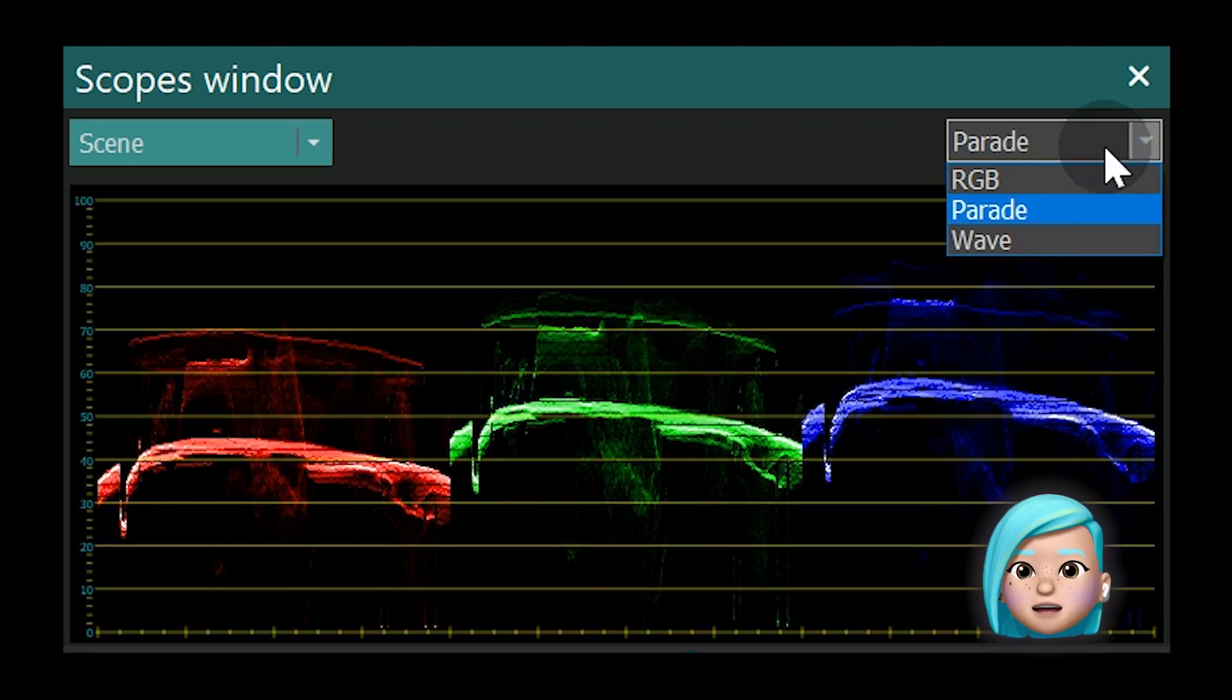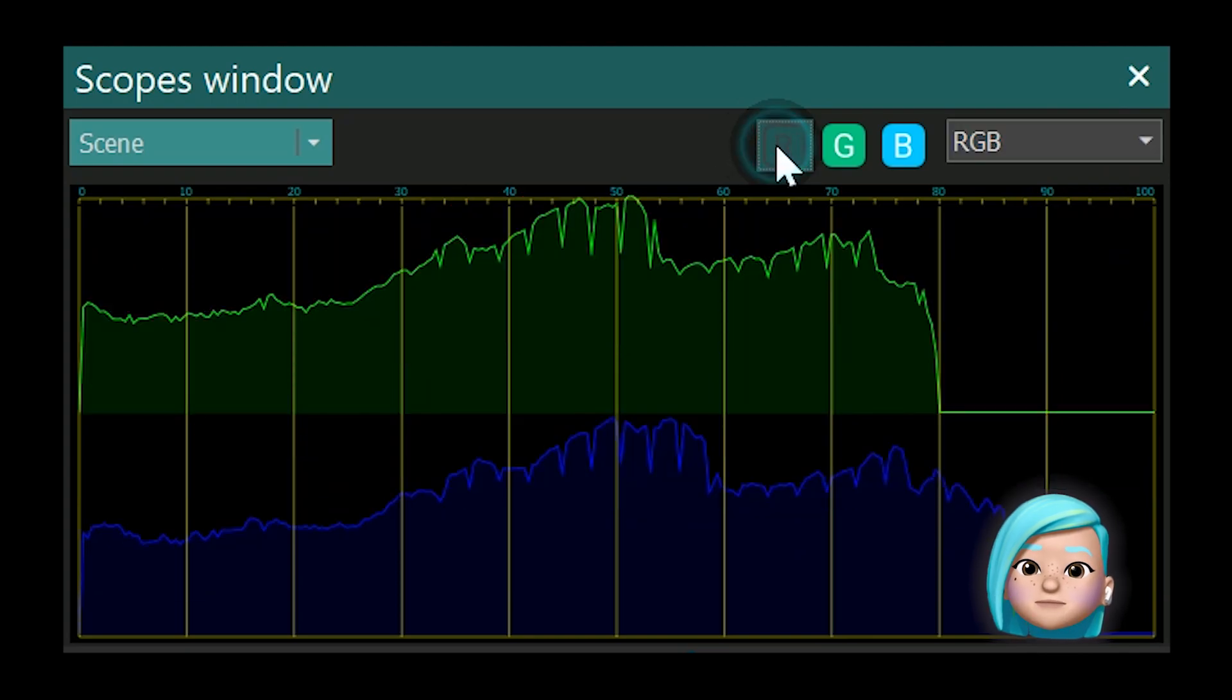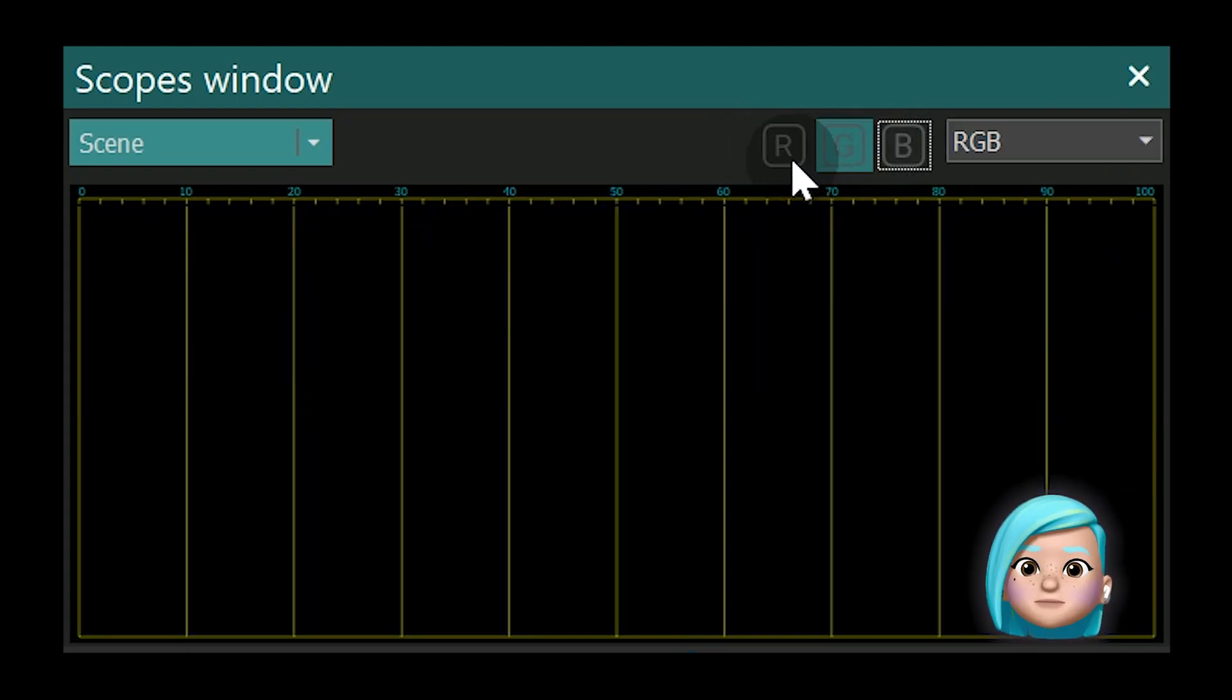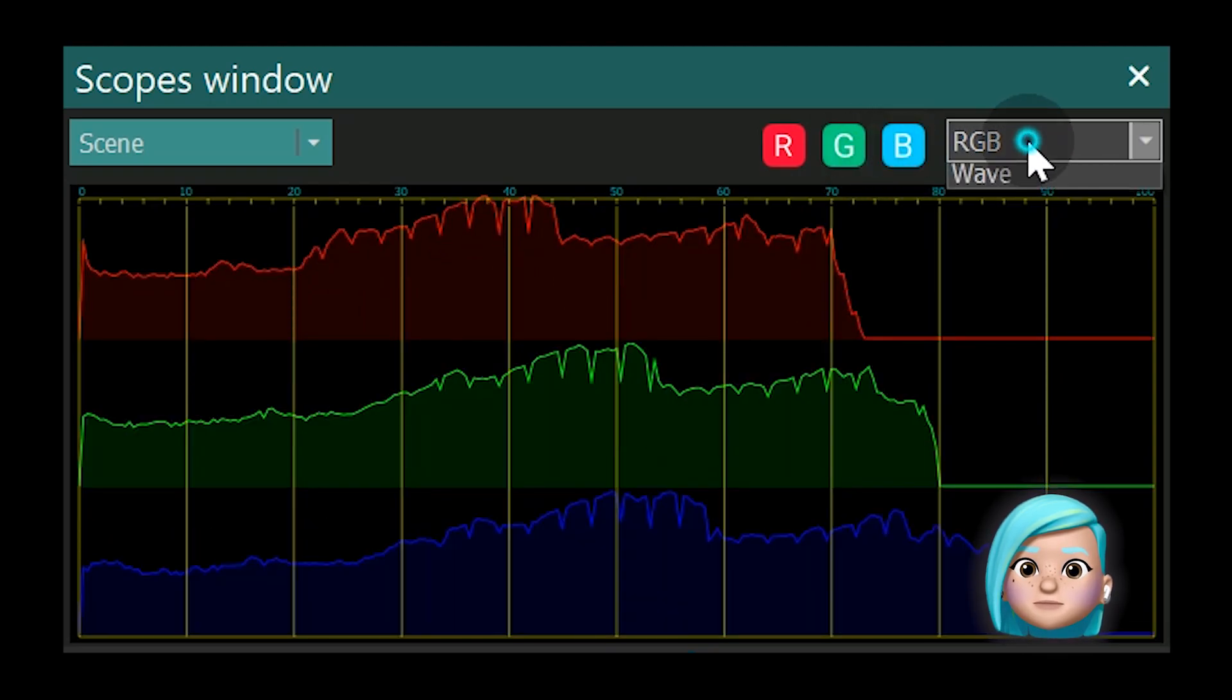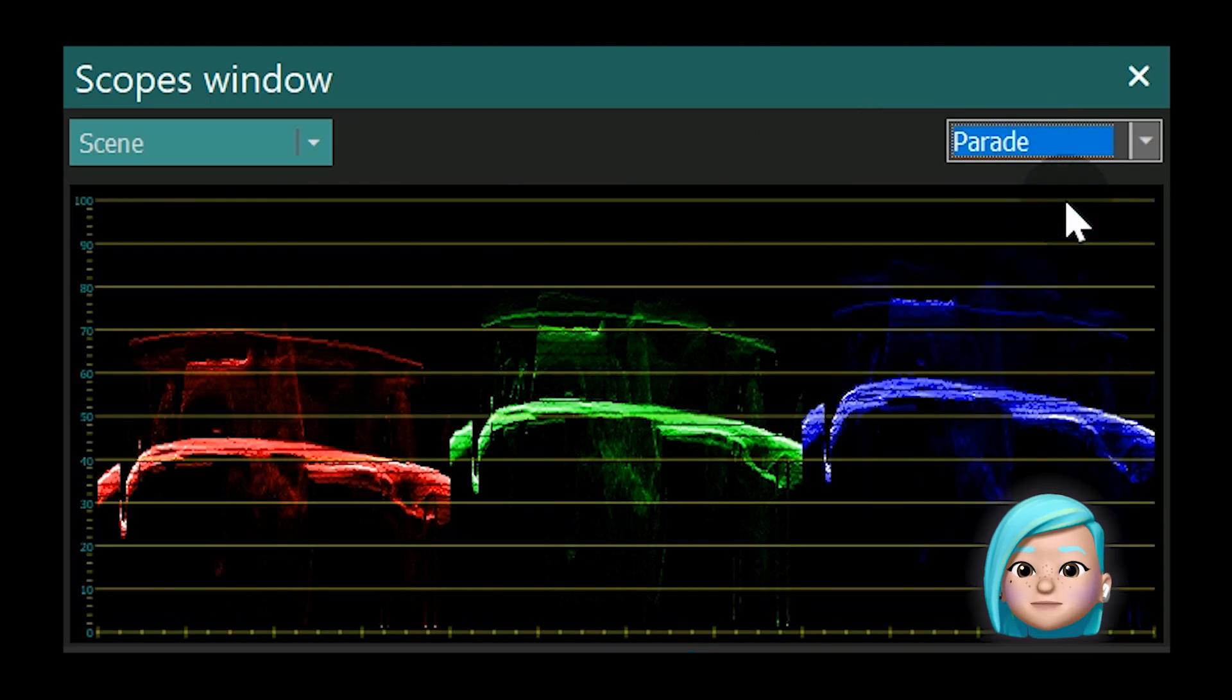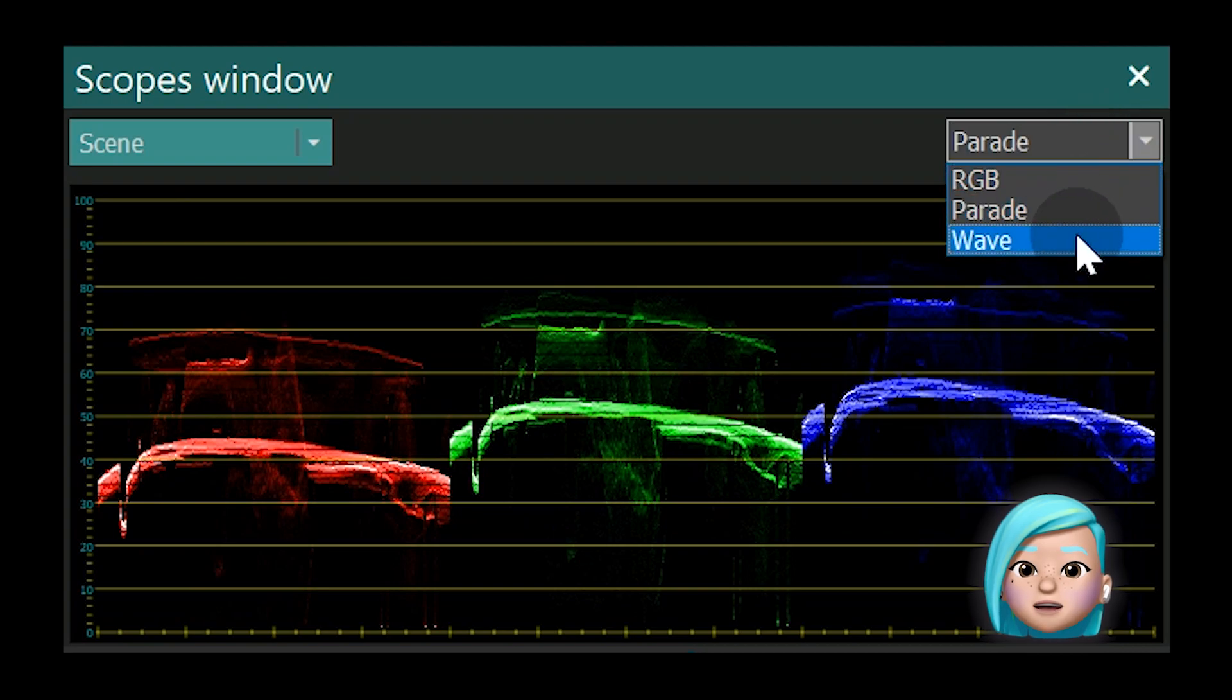There are three options here: RGB, Parade, and Wave.